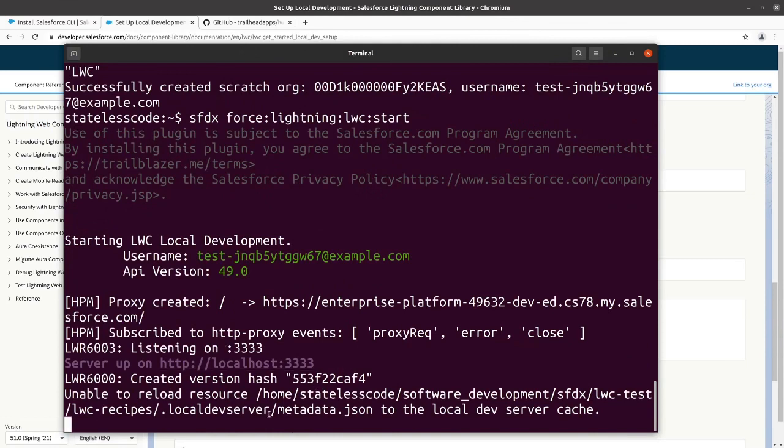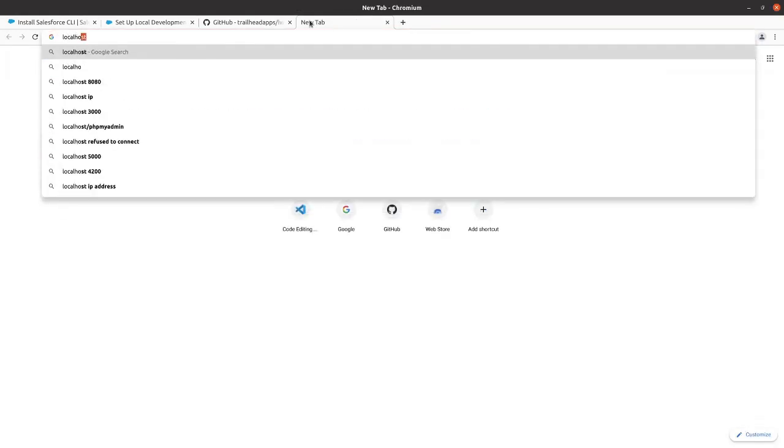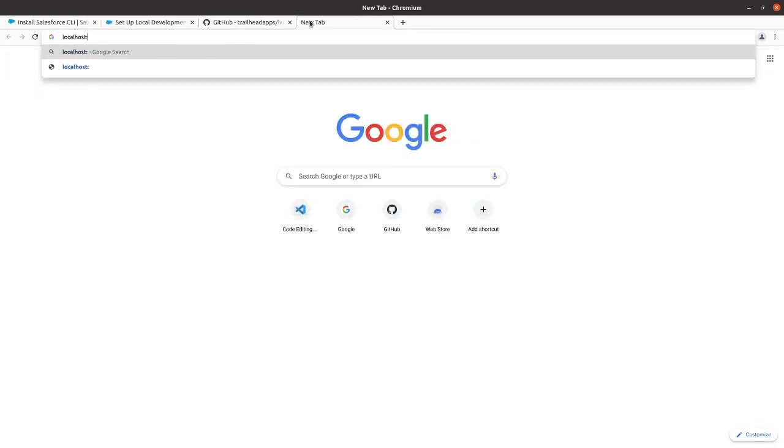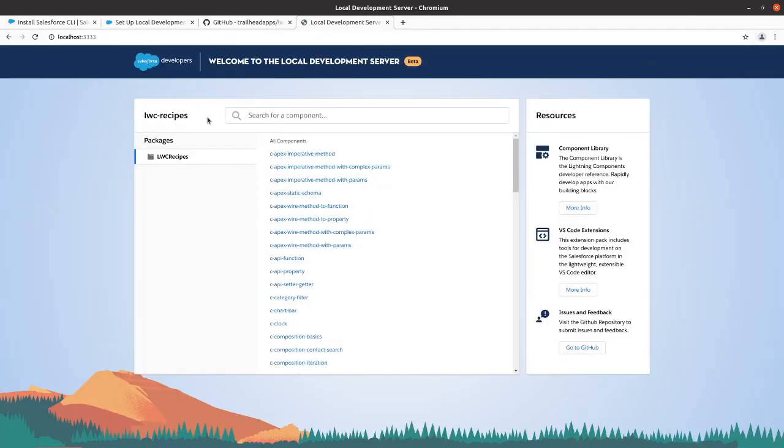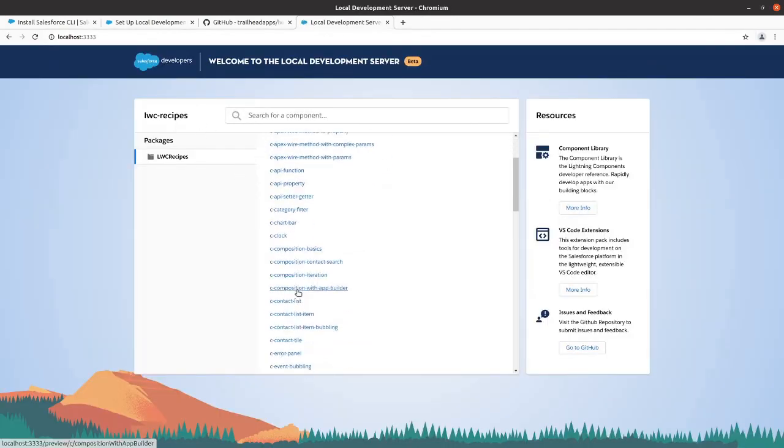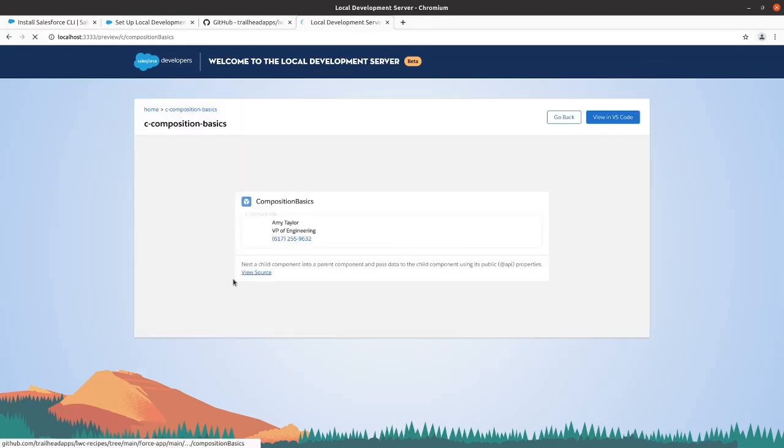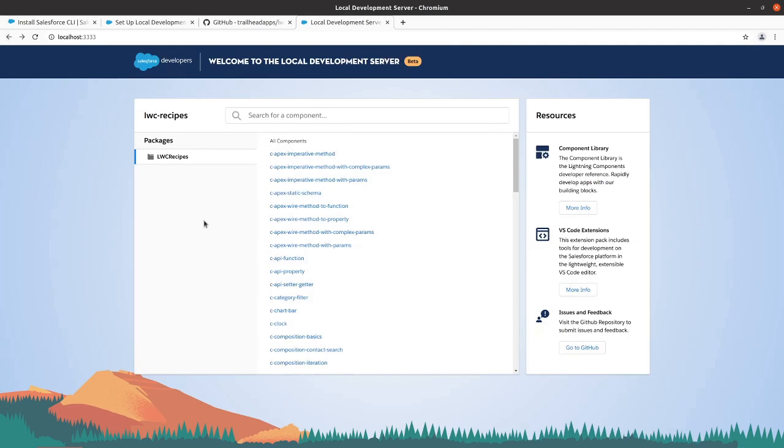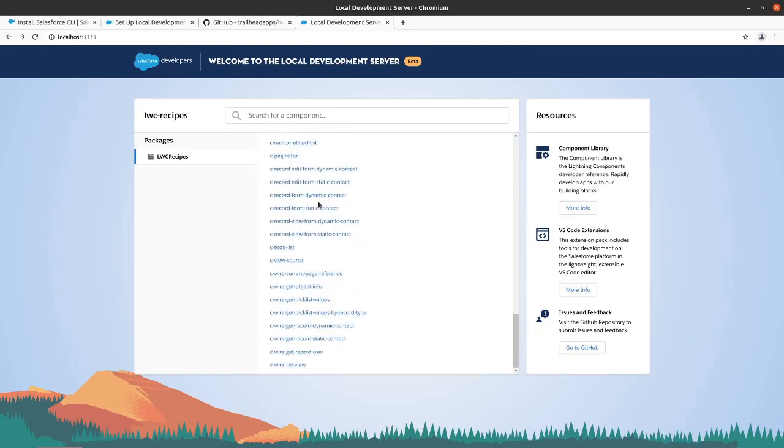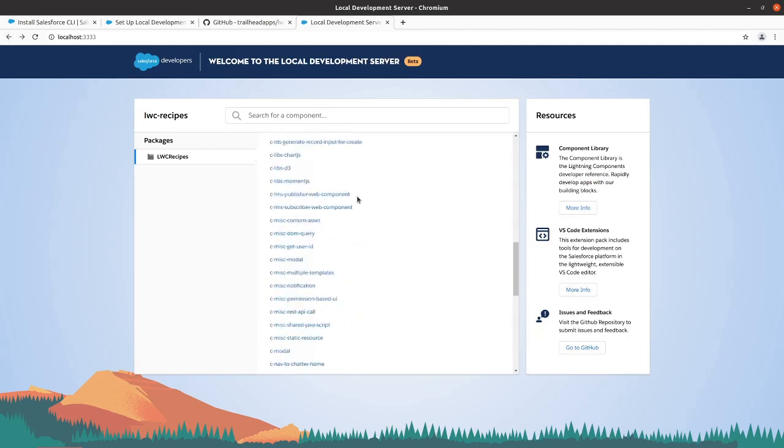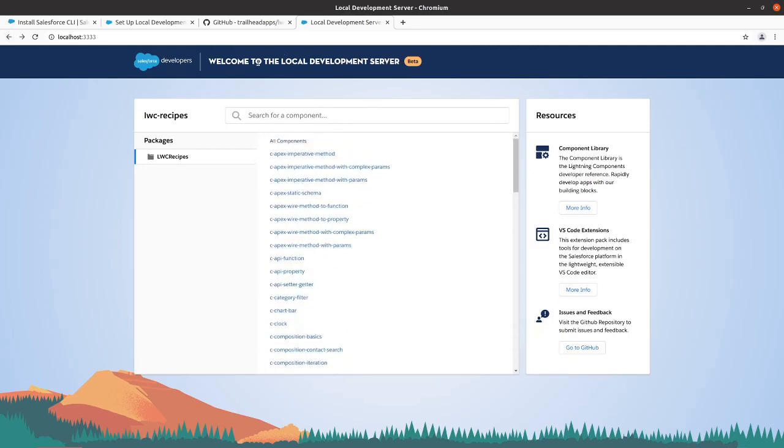And go to localhost3333. And we've got access to our local development server.